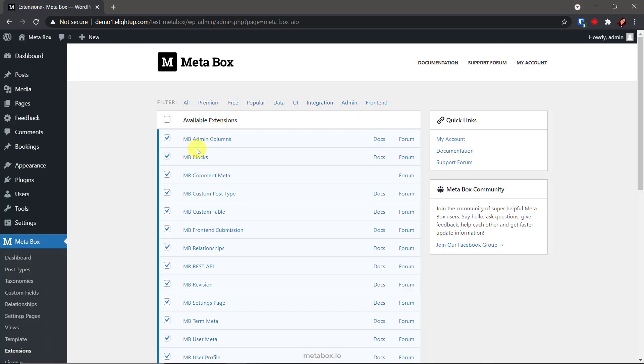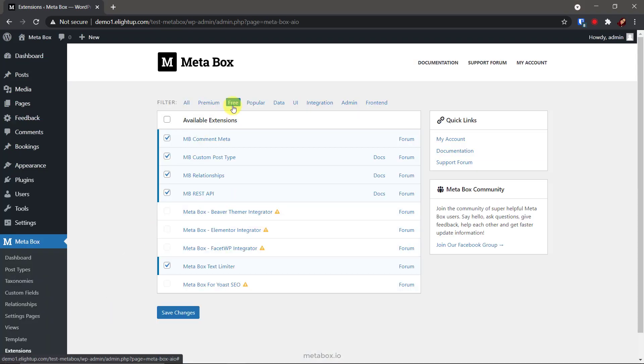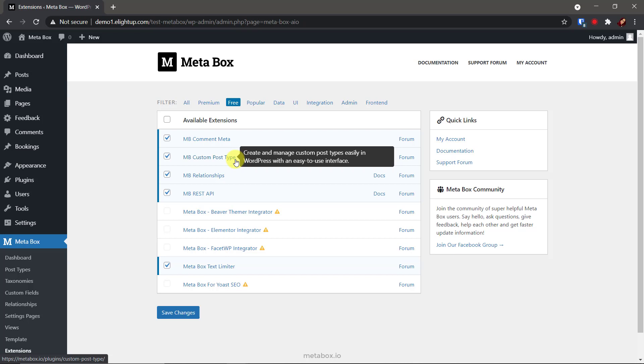In the free tab, you can see MB custom post types and custom taxonomies in a short name. It's to create custom post types and taxonomies as the name says. But in this tutorial, I use it to create a custom post type only.